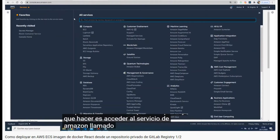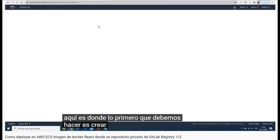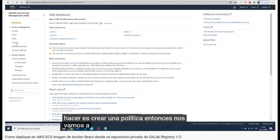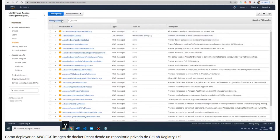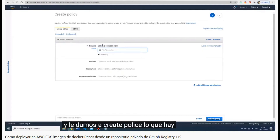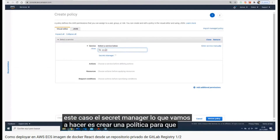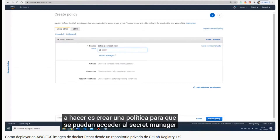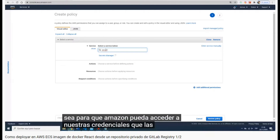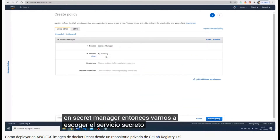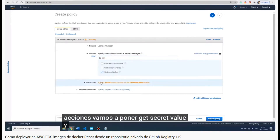Now we have to create some roles in the IAM service to let the user access that Secrets Manager. We go to Policies, create a policy, choose a service, and type 'Secrets Manager'. We are giving the user permissions, so we click on Secrets Manager and add the action 'GetSecretValue'.